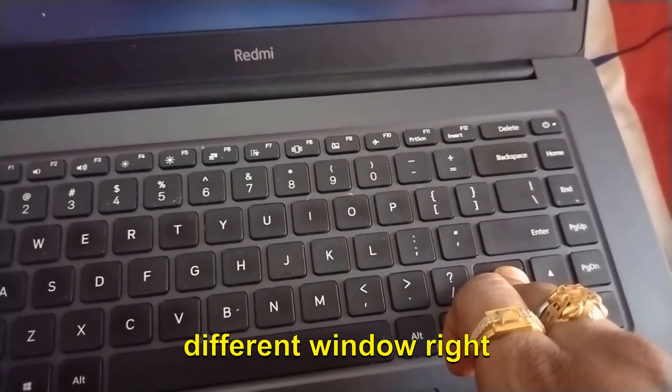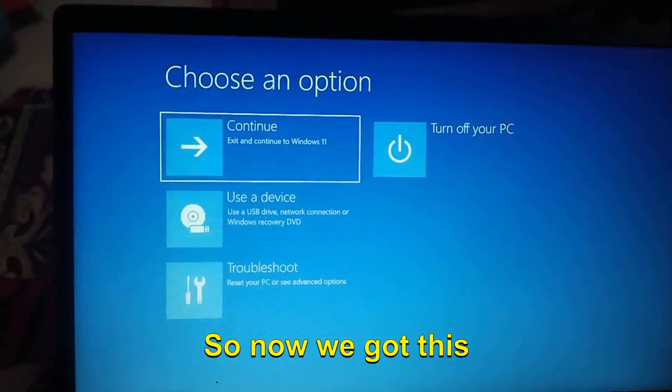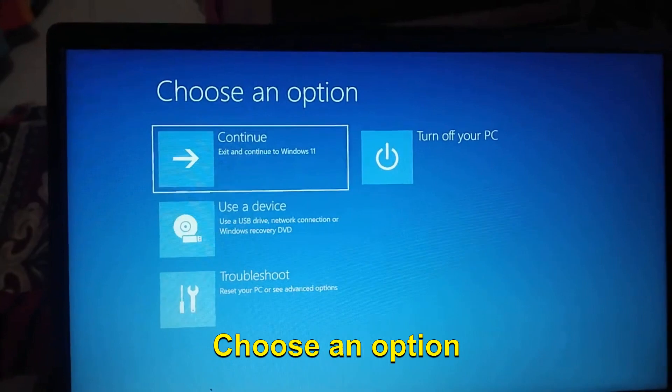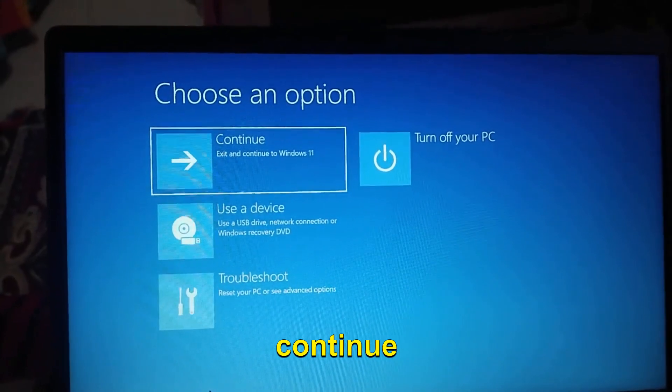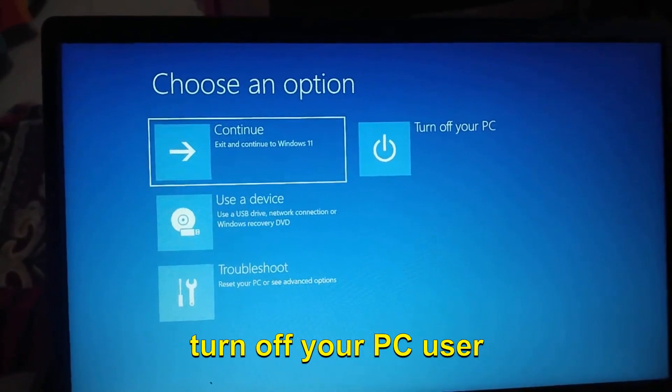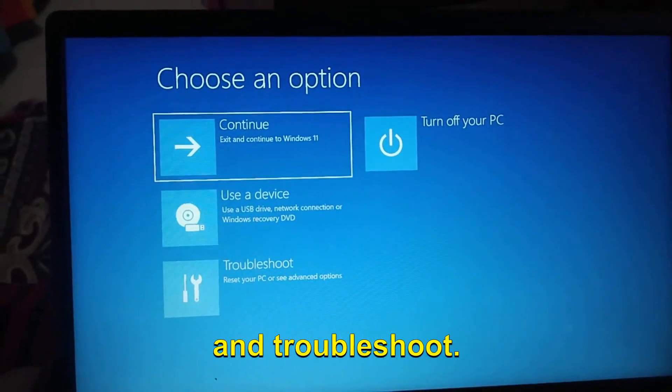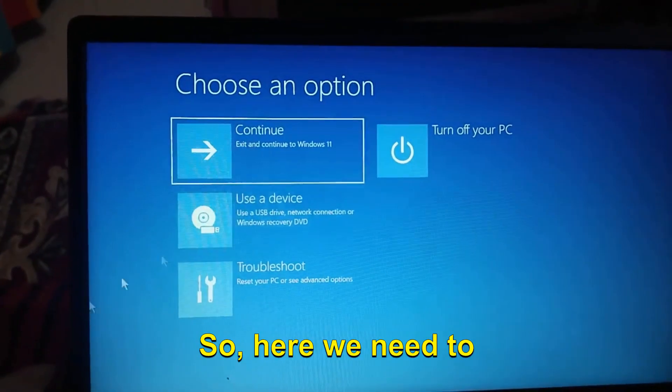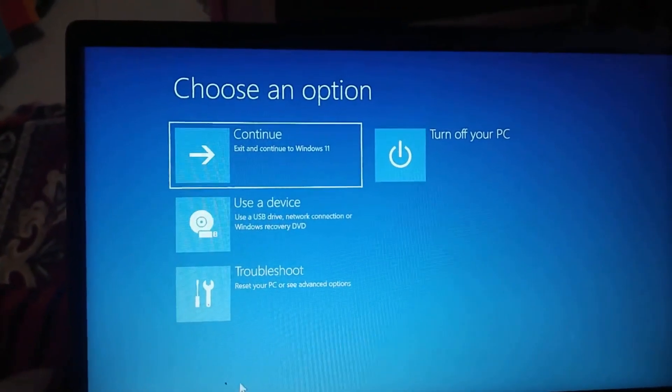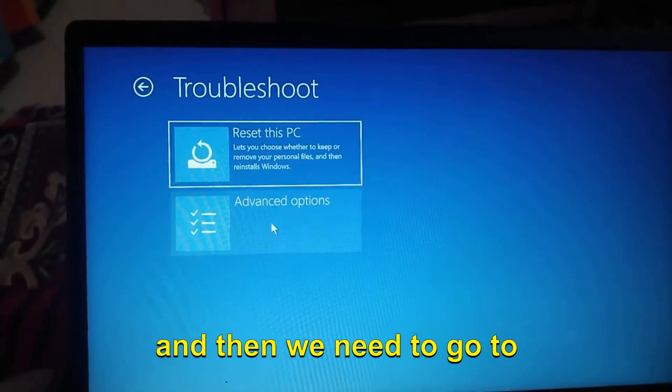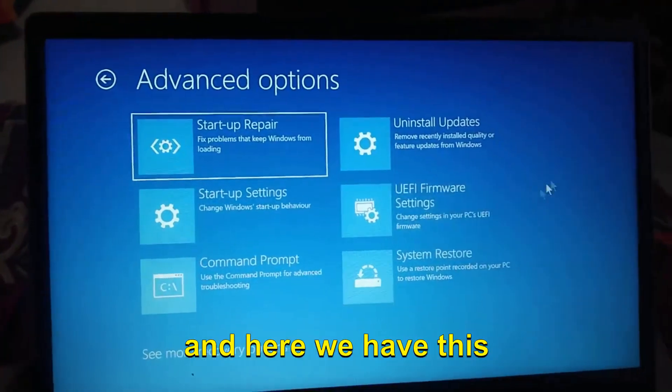Now we got this option: Choose an option - Continue, Turn off your PC, Use a device, and Troubleshoot. Here we need to select Troubleshoot and then go to Advanced Options.